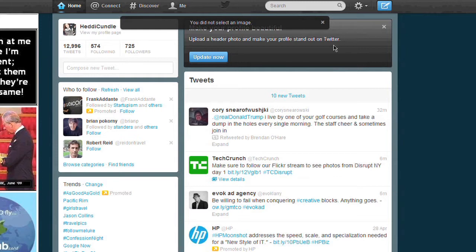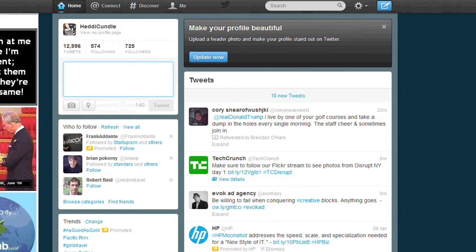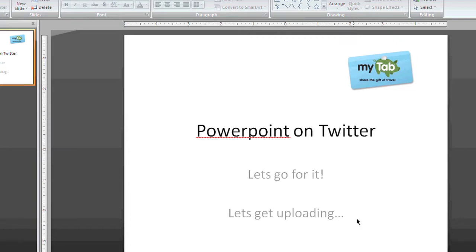Okay, so we're on my Twitter account, at HedyCundle, because that's my name. Don't wear it out. Have a look down here — I can't believe I said that because I'm such an idiot.